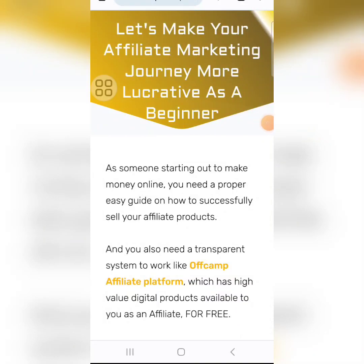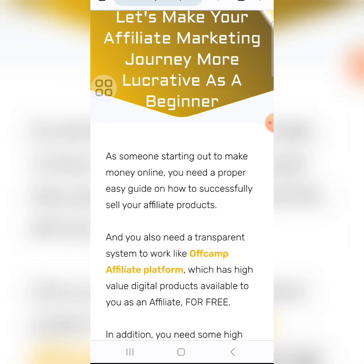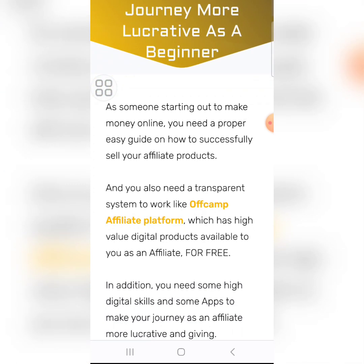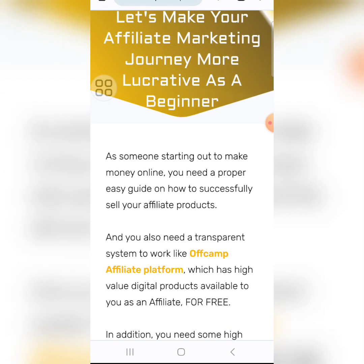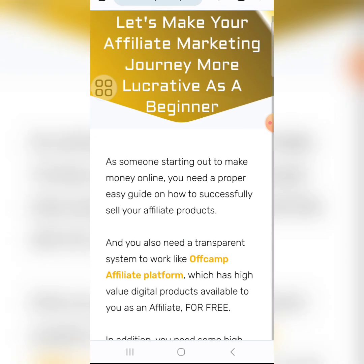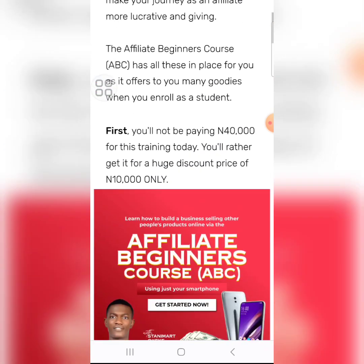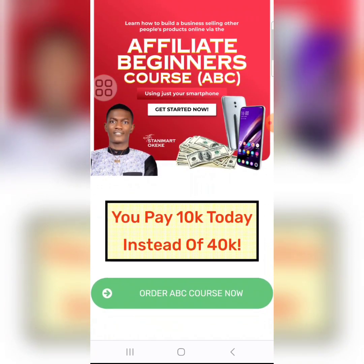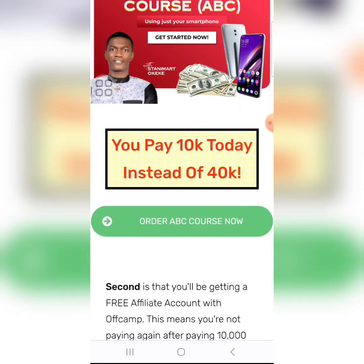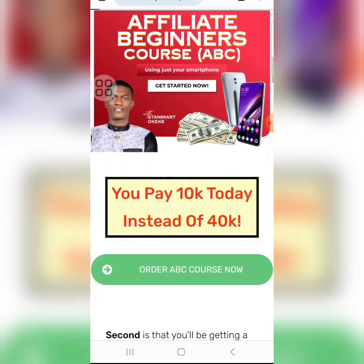Greetings! This is how to purchase the ABC course from Offcamp. Once you click on the link I gave you, just scroll down a little and you will see yourself on this page. Scroll down and then click on the ABC course button. You can decide to read the details if you want to.